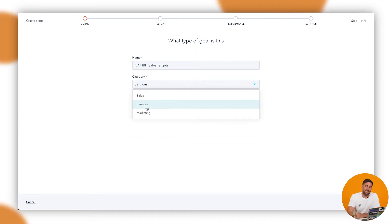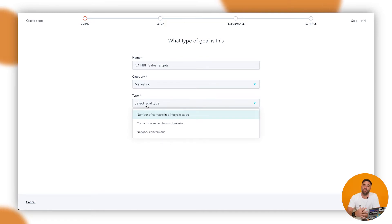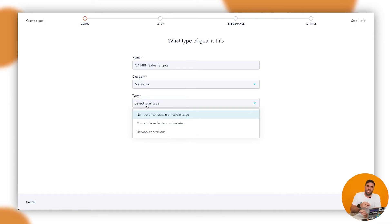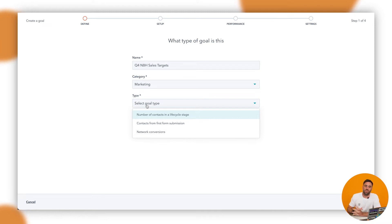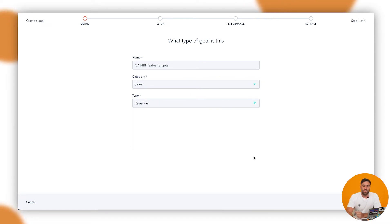Second to that as well is marketing. If we drop it down, number of contacts, network connections and contacts from first form submissions. So in this sort of use case I always encourage everybody to go around and really play and set up a whole bunch of tests and goals and see how they look because I'll show you in a little bit how you can actually start to do some custom reporting with that as well and then start getting notified. So in this instance, we're going to do sales and we're going to go across to the goal type and we want to go revenue.